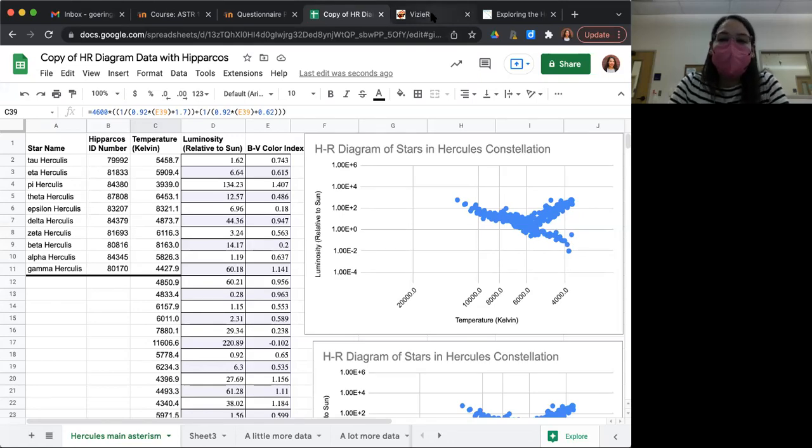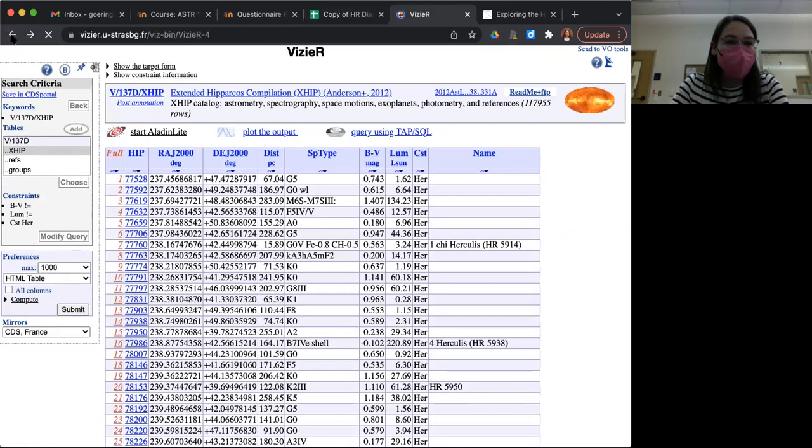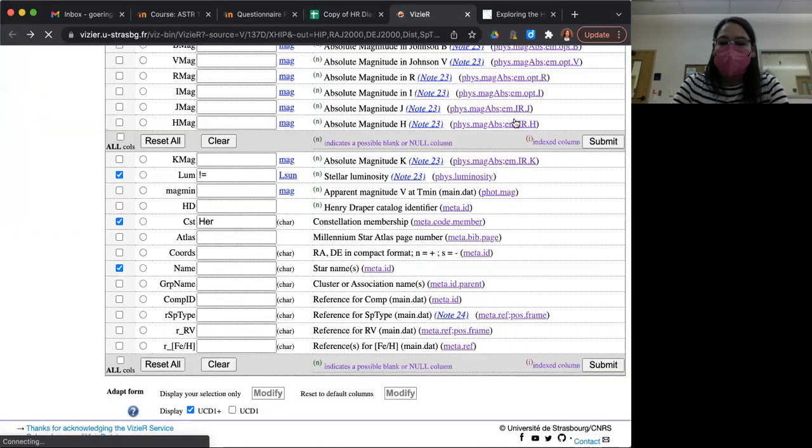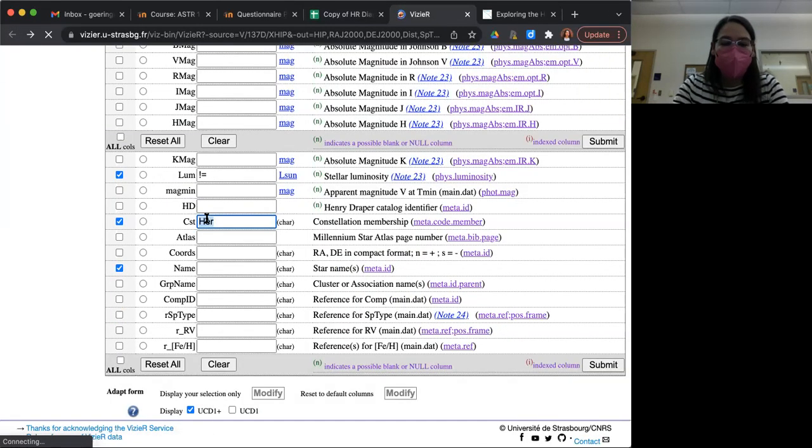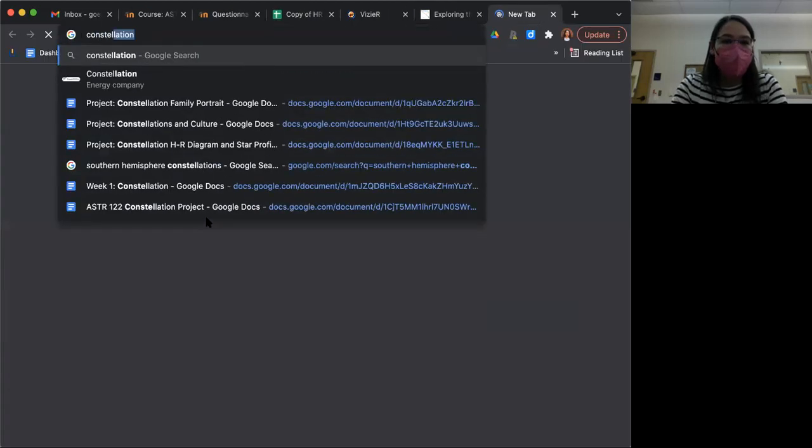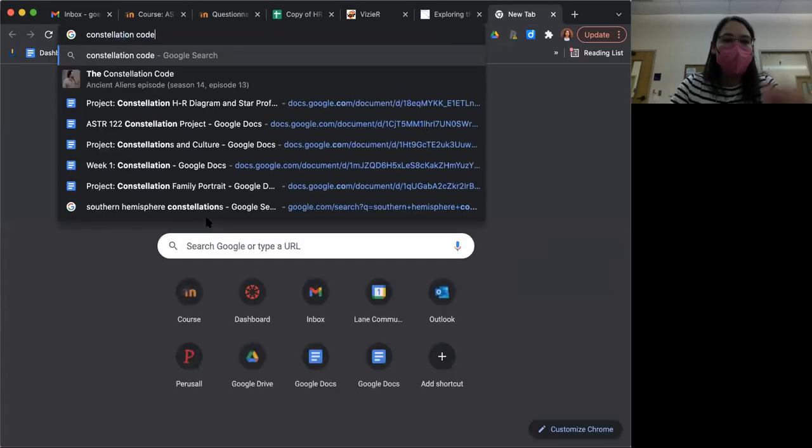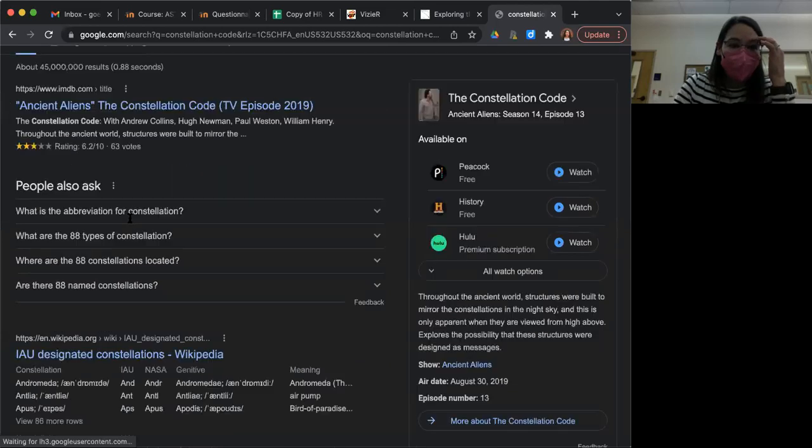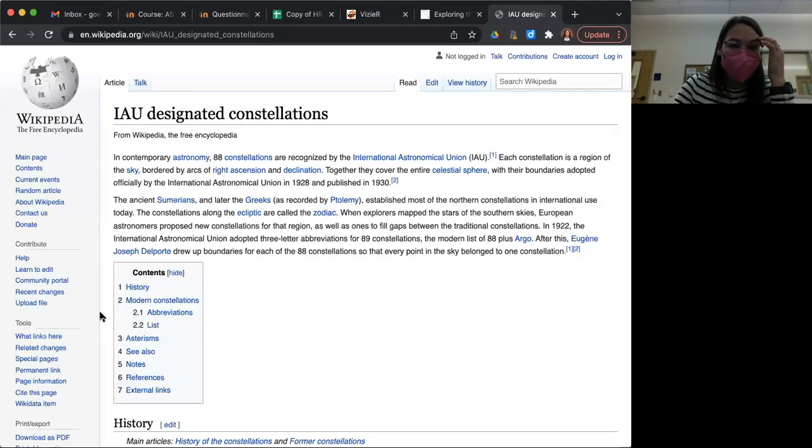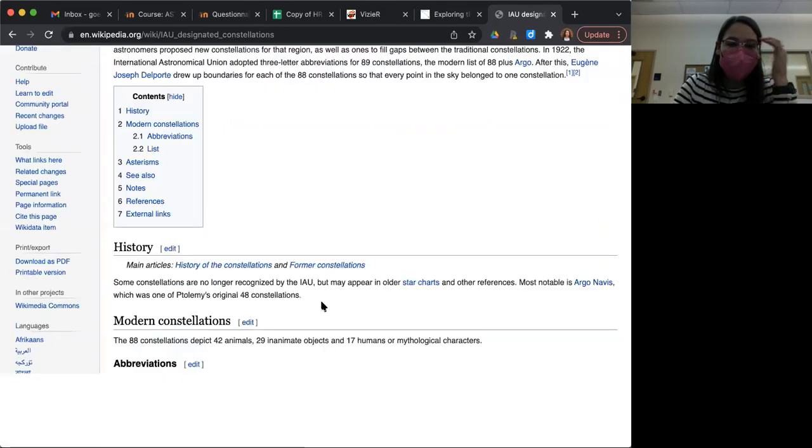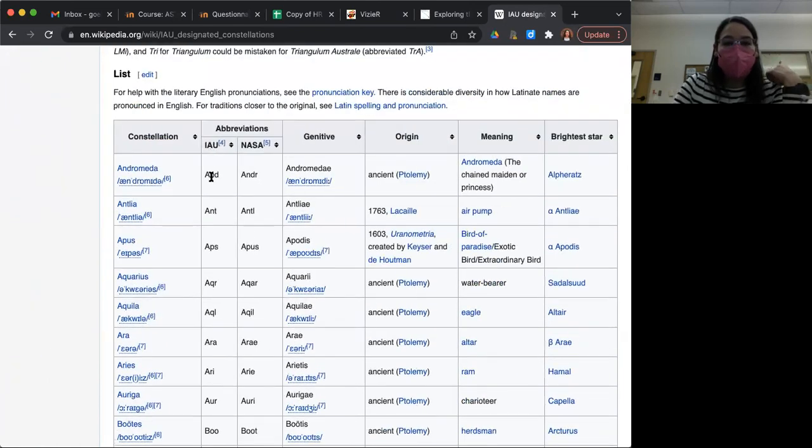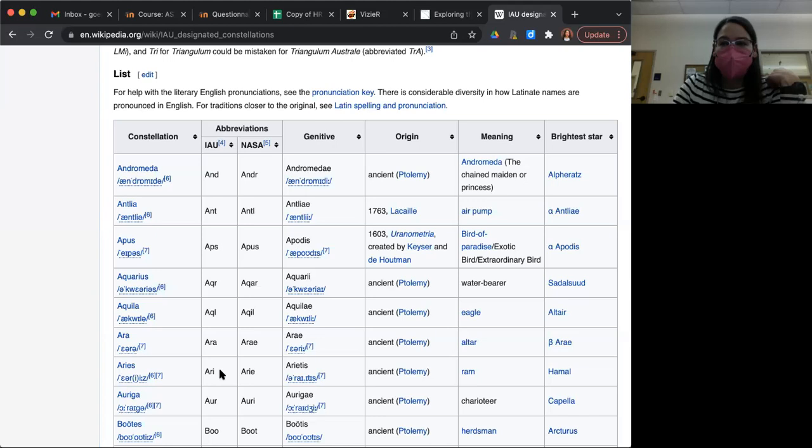If you want to repeat this search process for your own constellation, then you have to have this constellation code. And if you just Google constellation code, then IAU designated constellations, the abbreviations here are listed and you want the IAU abbreviation for your constellation. So for example, Aries is A-R-I.